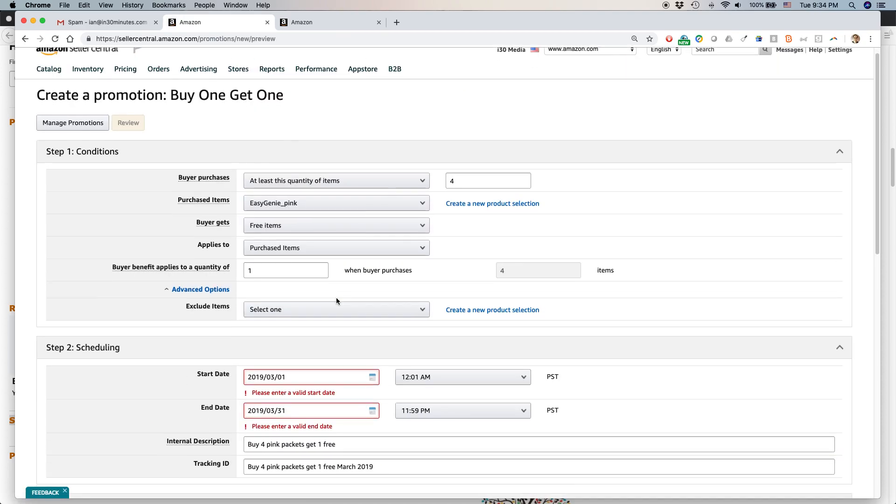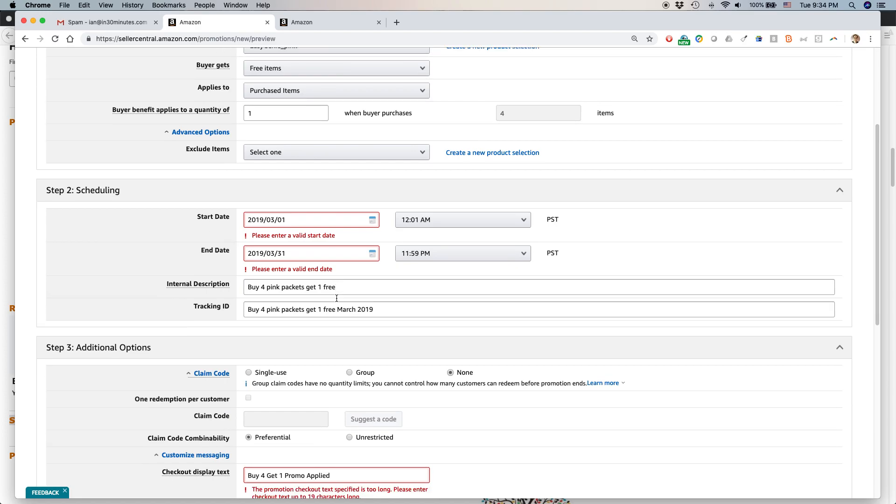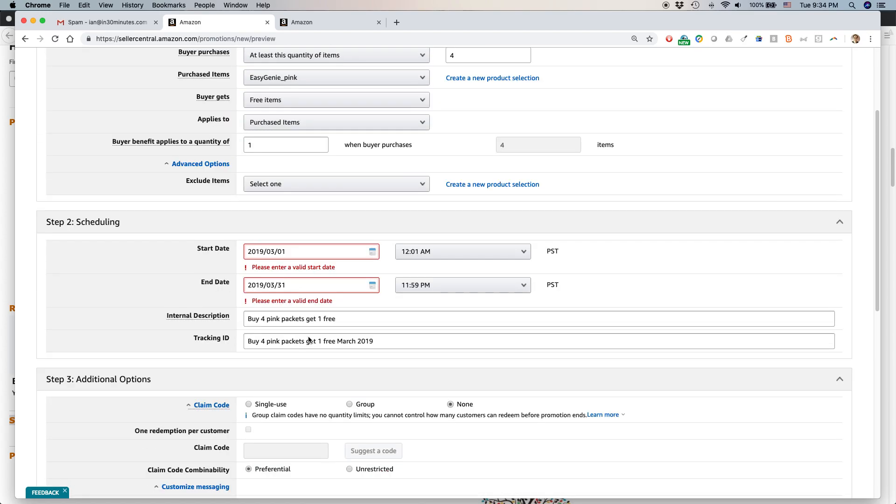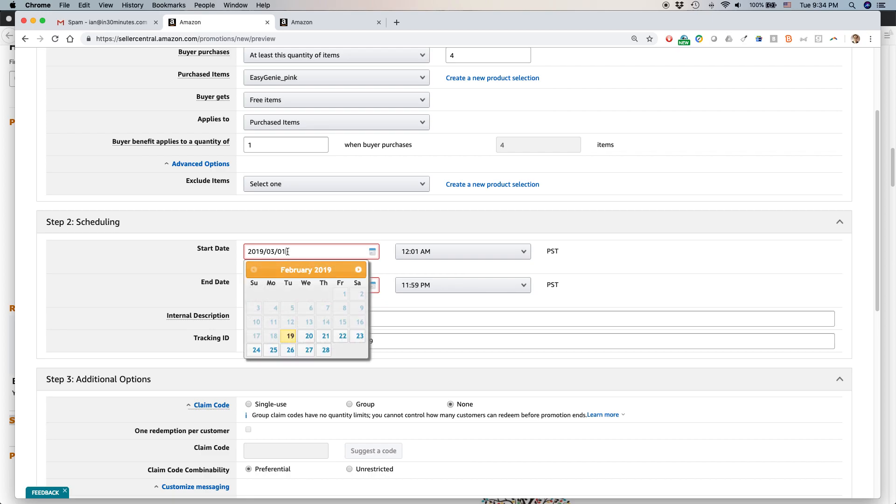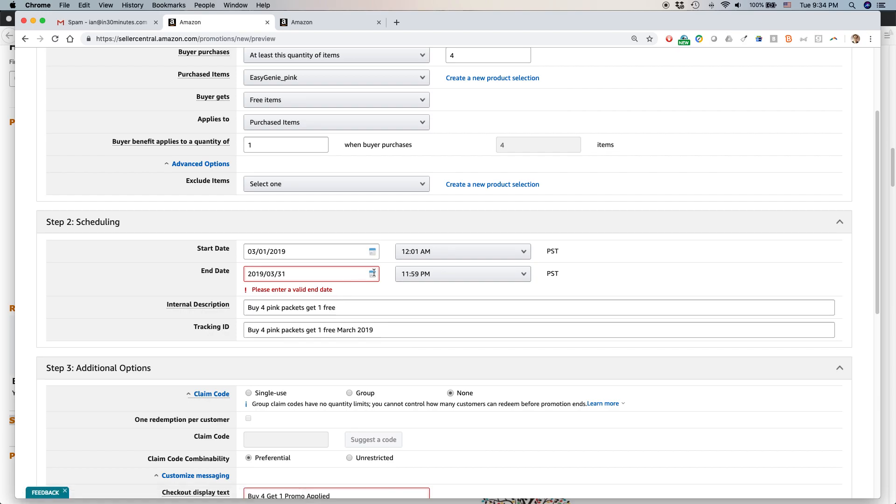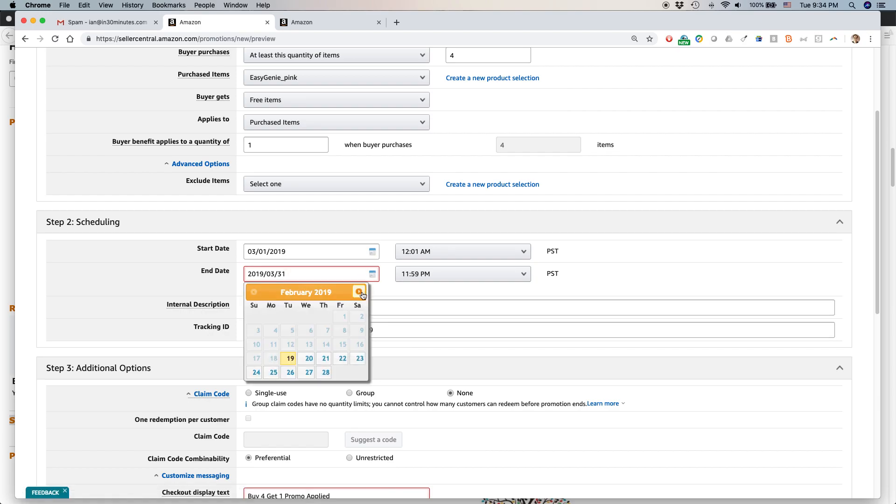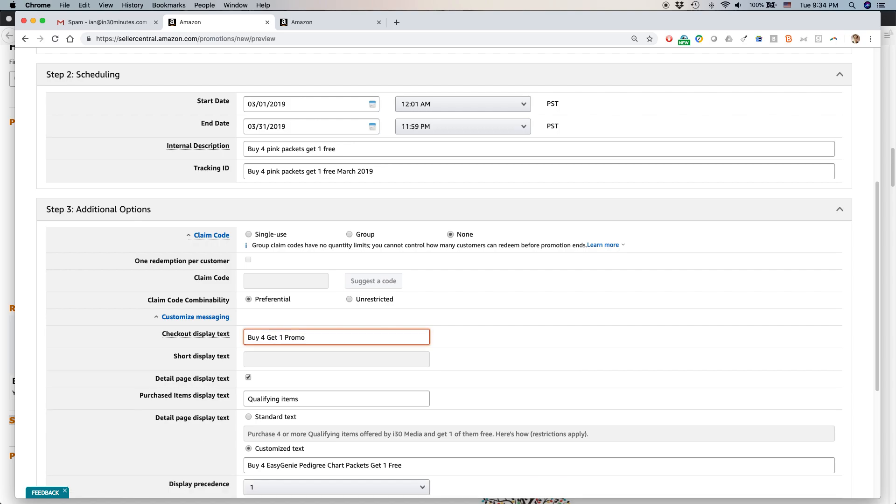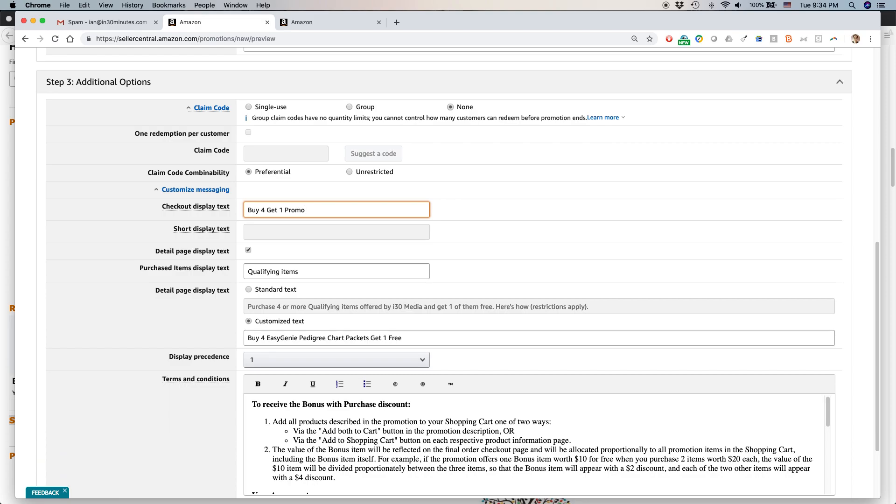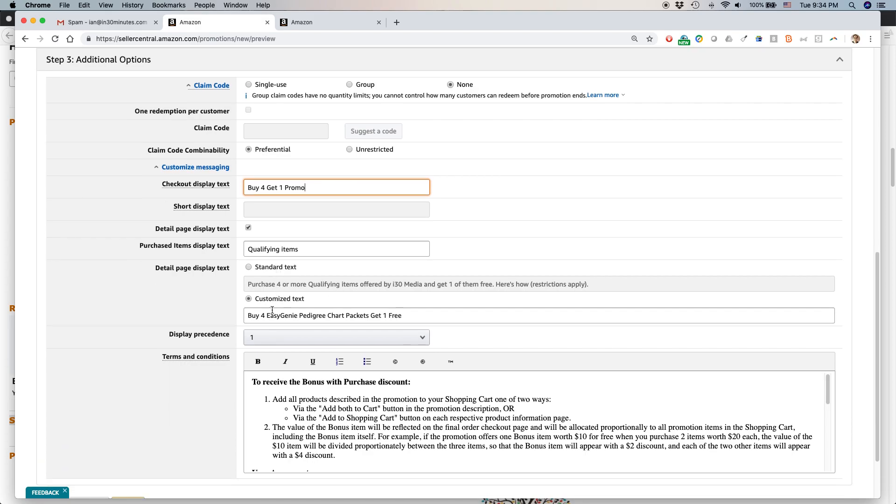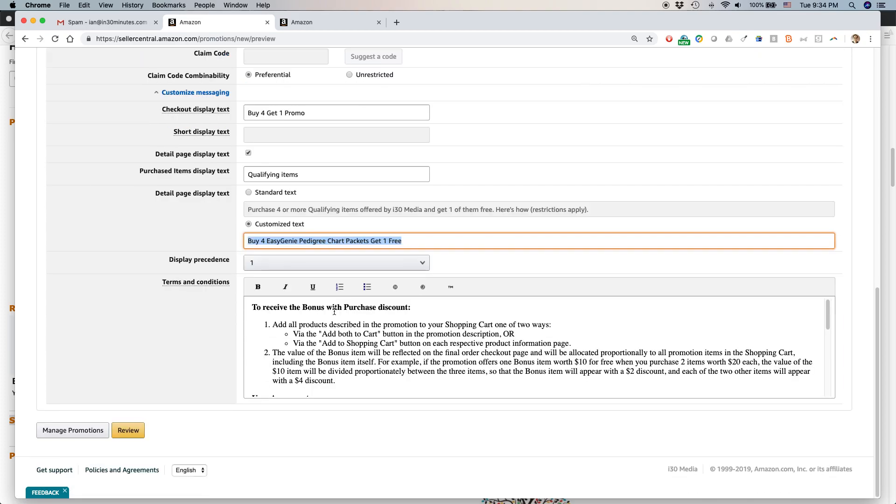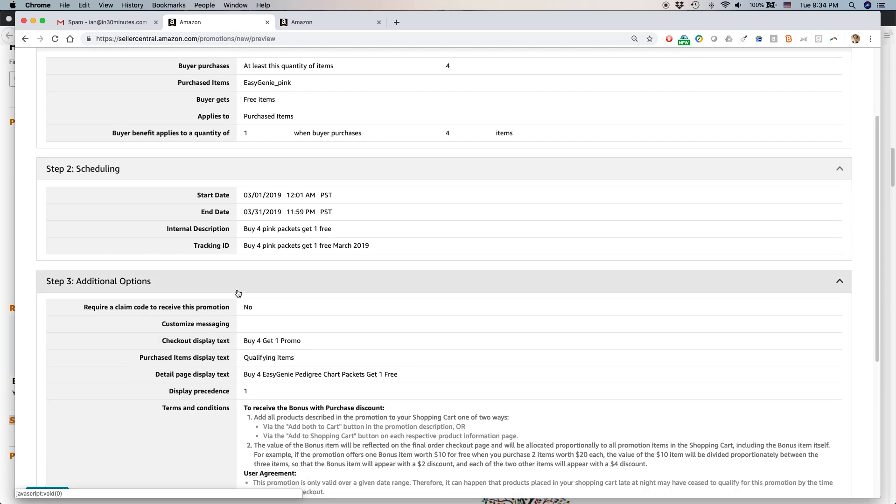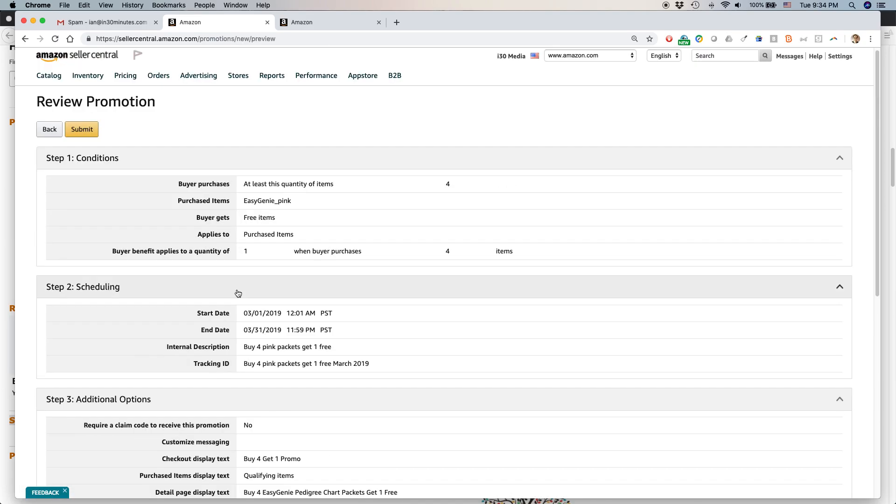You have to review your promotion. You can see that already there's some problems here. It flagged it for me. One is the date - this is this Chinese thing. Now it's showing the English version of the calendar. Let me just change that. Checkout display text promotion - checkout text is too long. Please enter checkout text up to 19 characters long. Buy four, get one promo. Qualifying items, here's the custom text - that's really important. Here's the terms and condition review. This has all this information and hit submit.